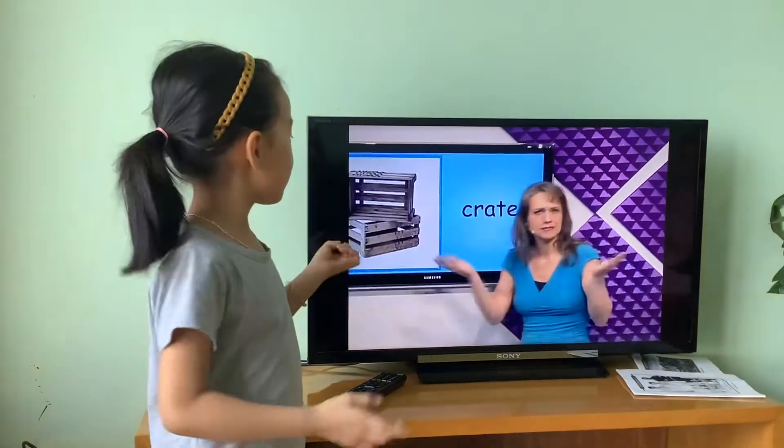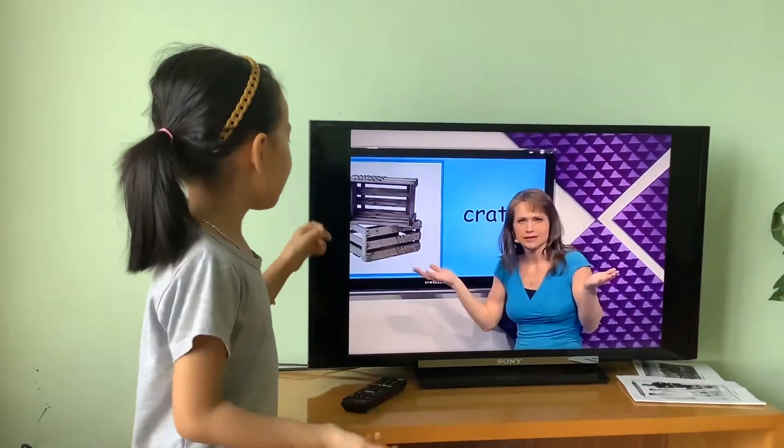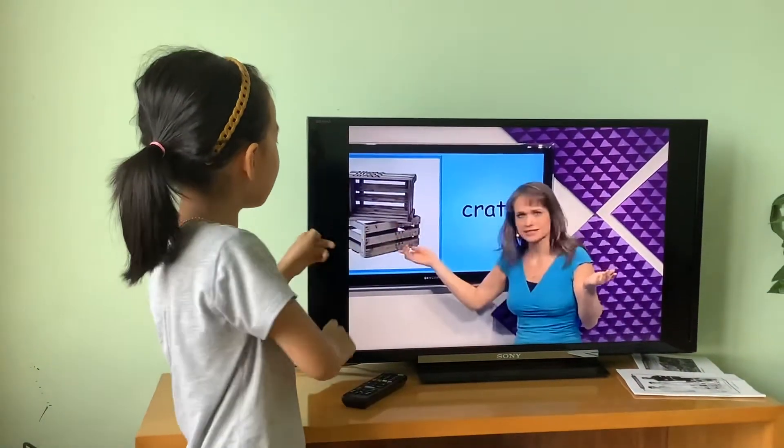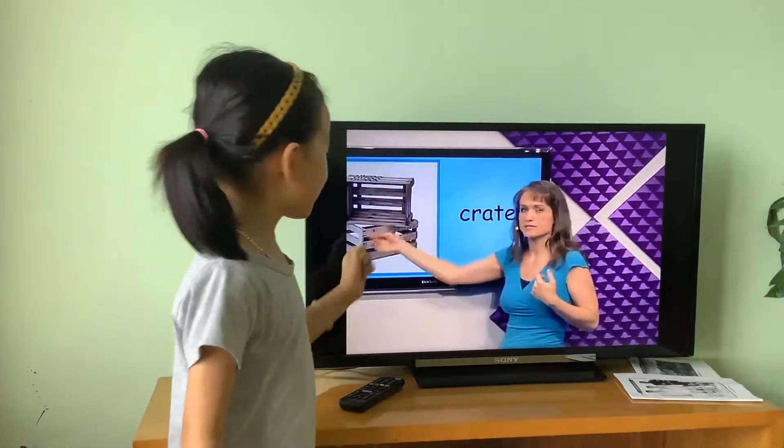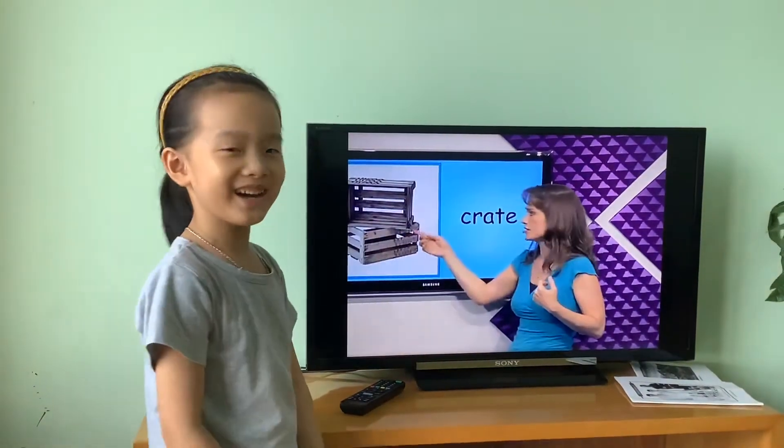What's this? Crane. I can put my tool into the crane and put it away. It's a crane.